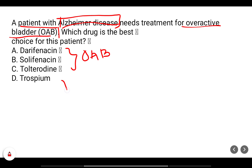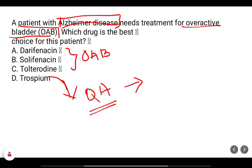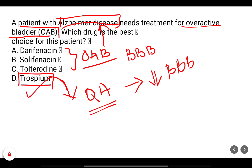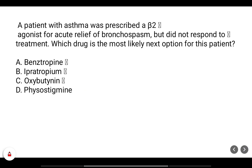Trospium is a quaternary ammonium compound, so due to its structure, a minimum amount will cross the blood-brain barrier. The other three drugs can cross the blood-brain barrier and will worsen Alzheimer's disease and dementia. So for this patient we will choose trospium.